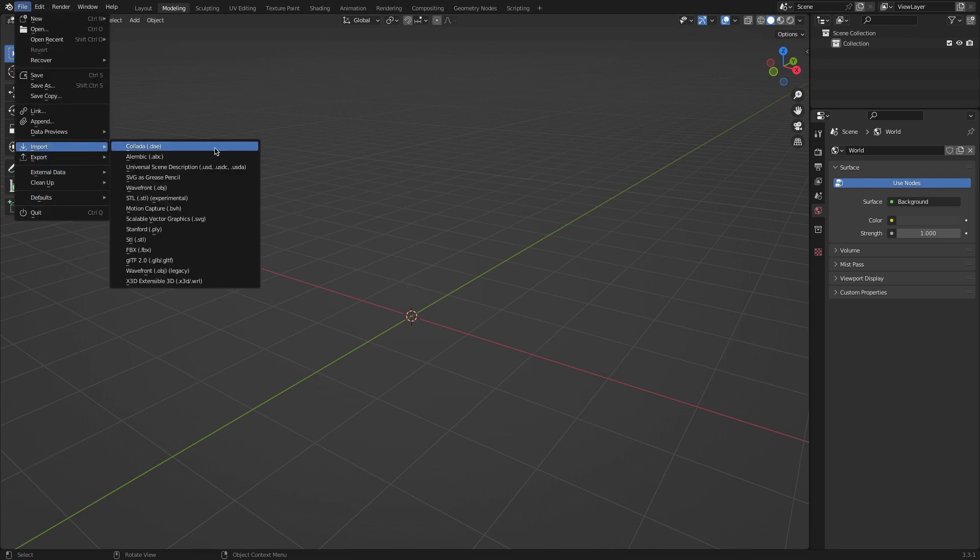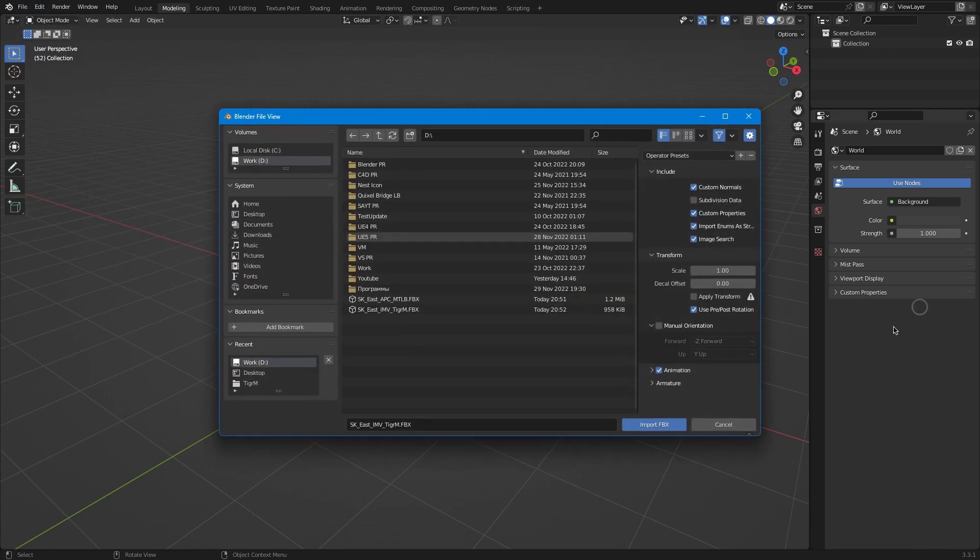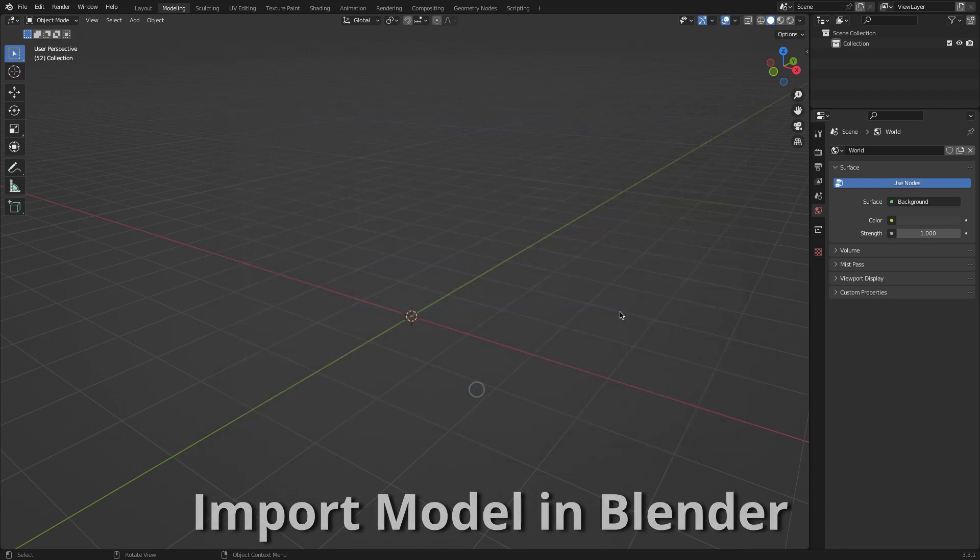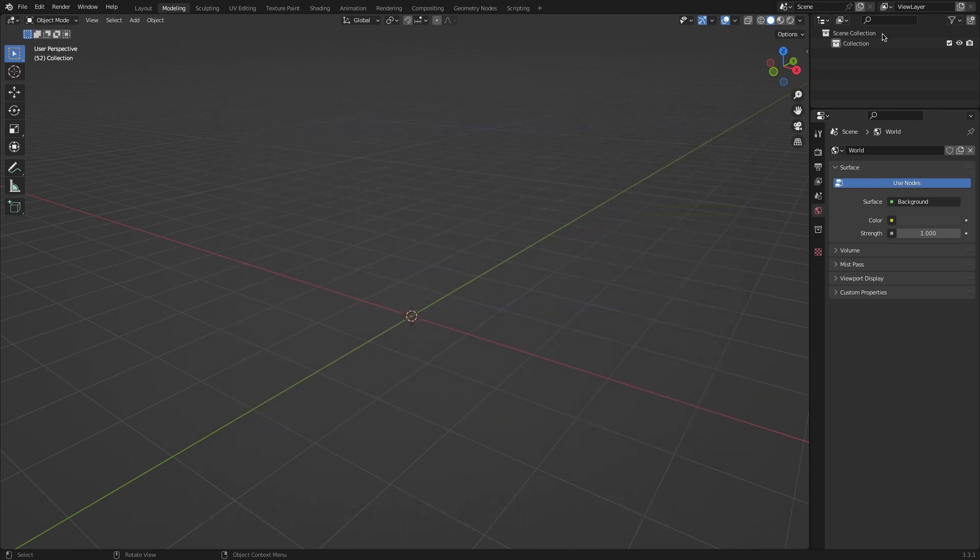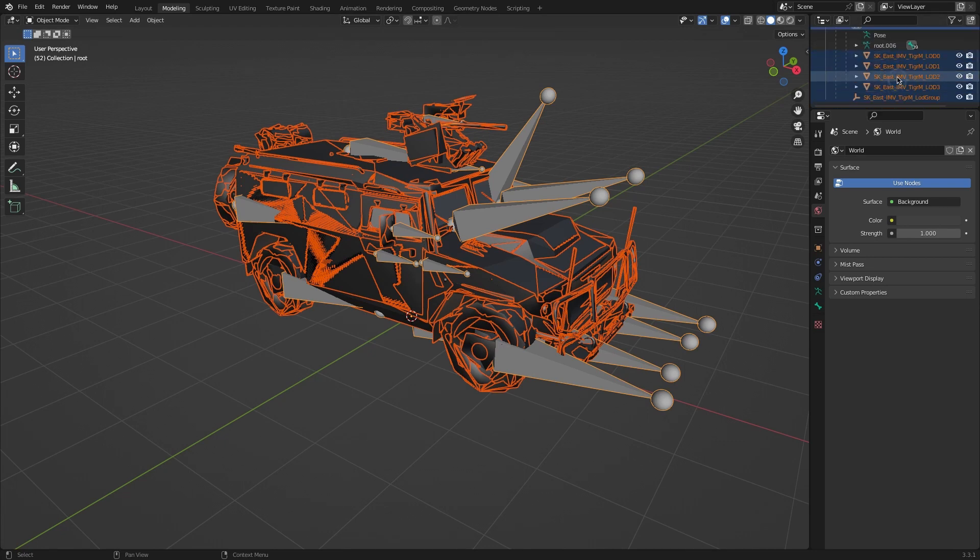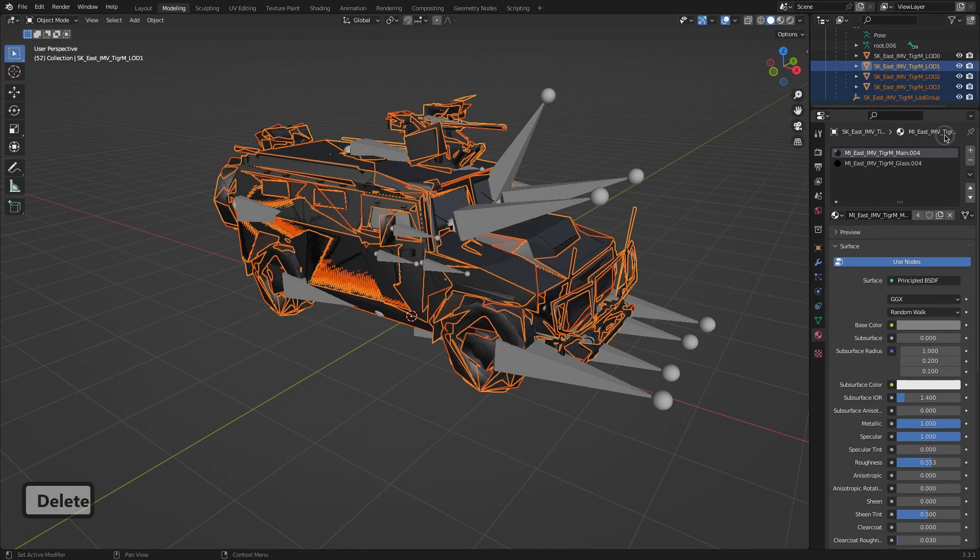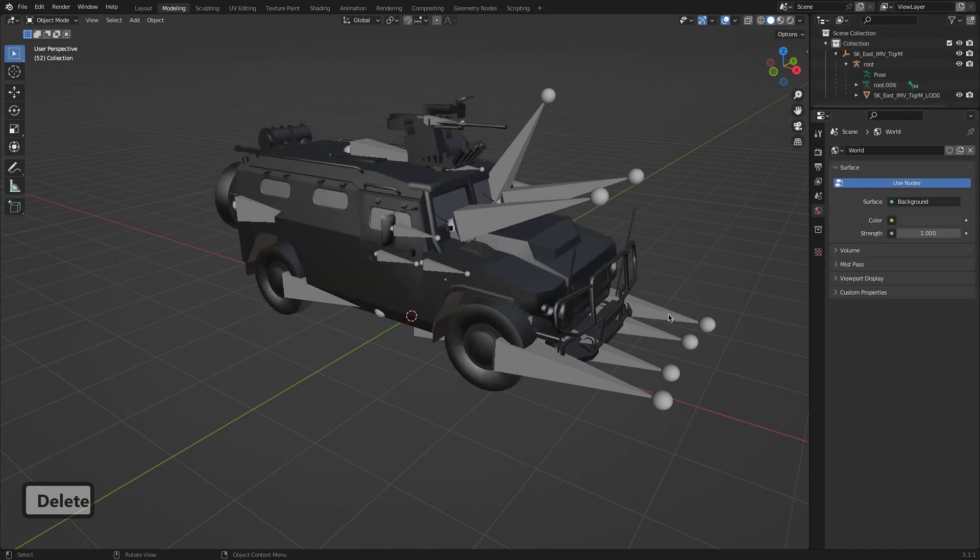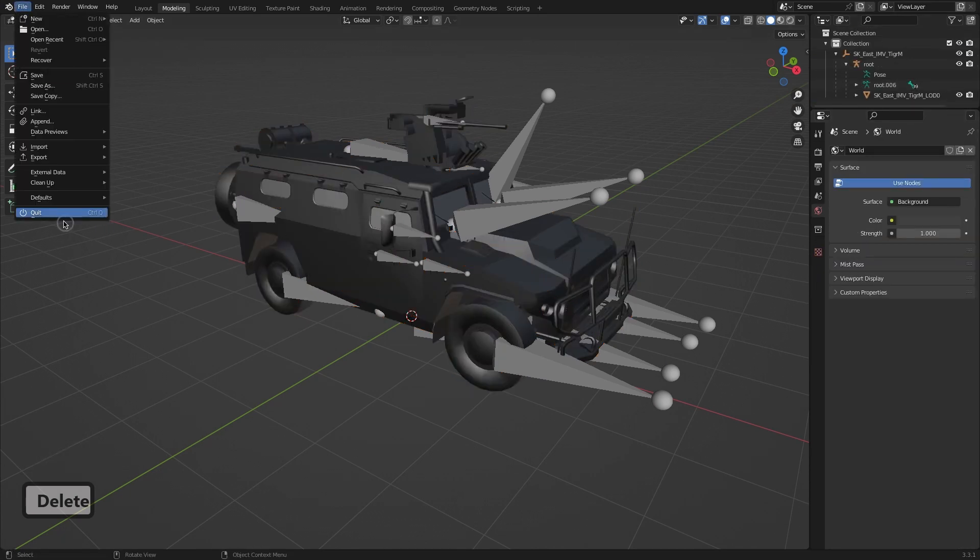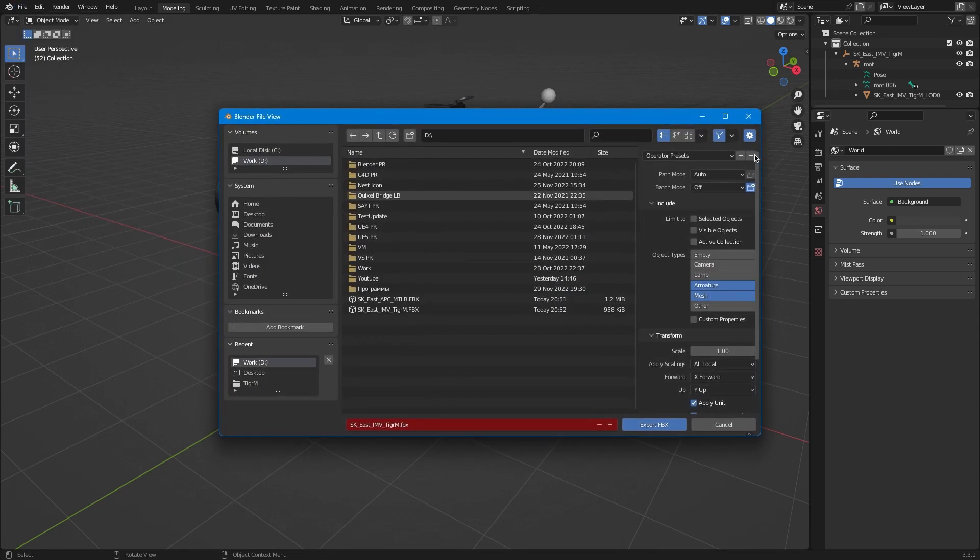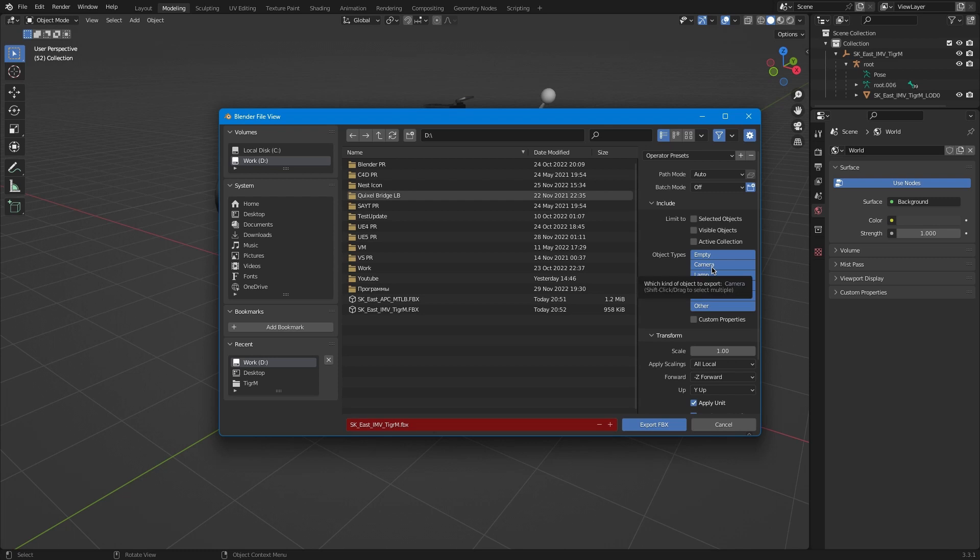Now we can start. Open file, import FBX. Default settings, import Tiger. Wait some time, yeah it's done. Let's delete the logs, we have no problems with it. And export FBX. I want to restart it and show how to fix it.